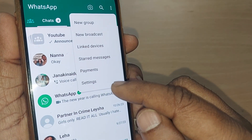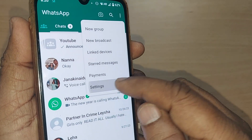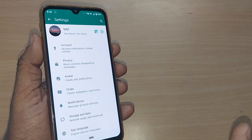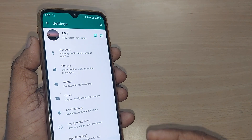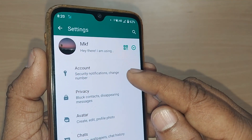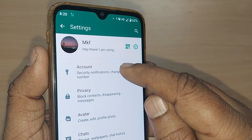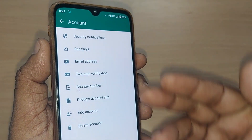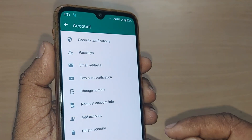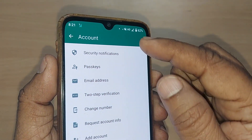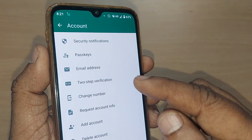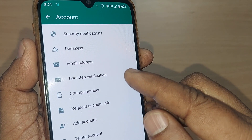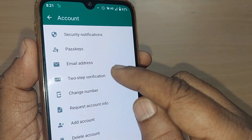Get into Settings by tapping on it. You'll see many options available for your activities. Go into Account to find the two-step verification option. Under the Account option, there will be several options, and one of them will be for two-step verification.